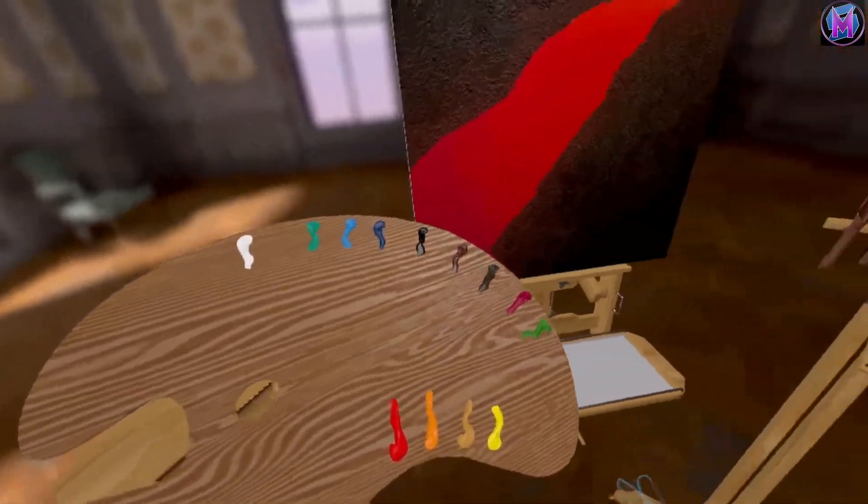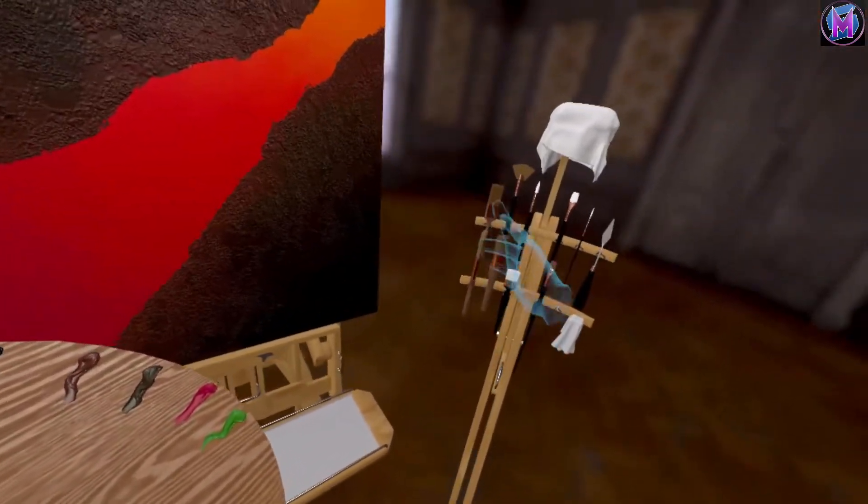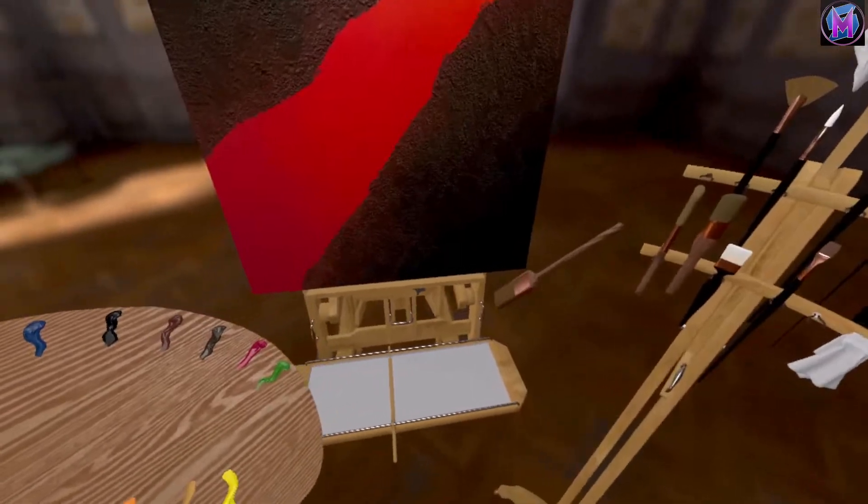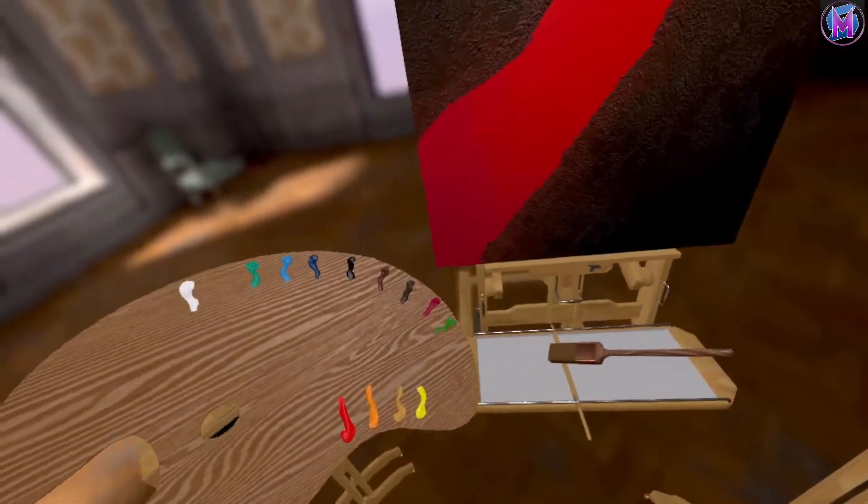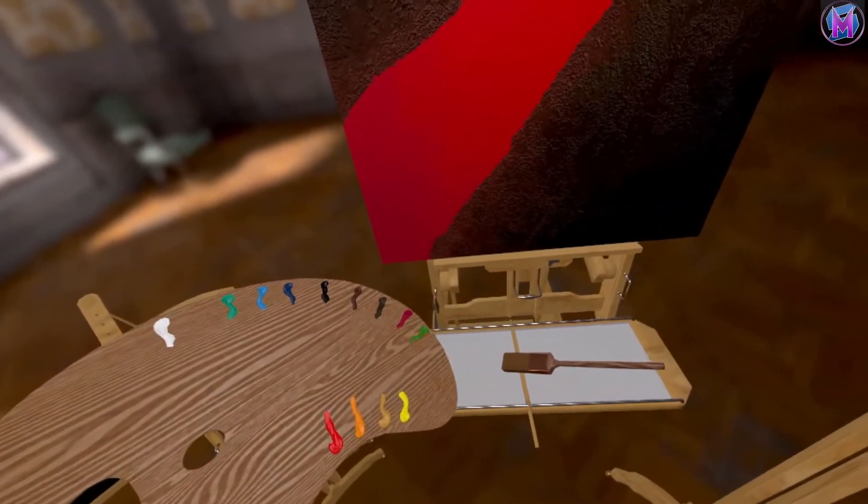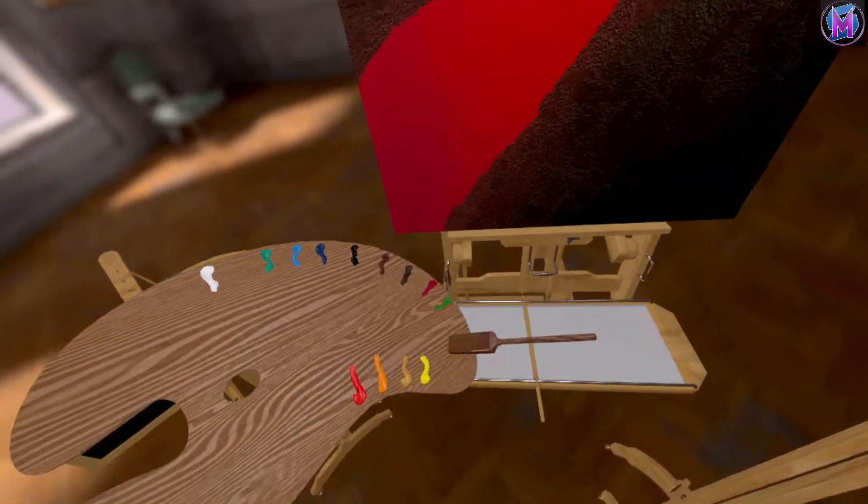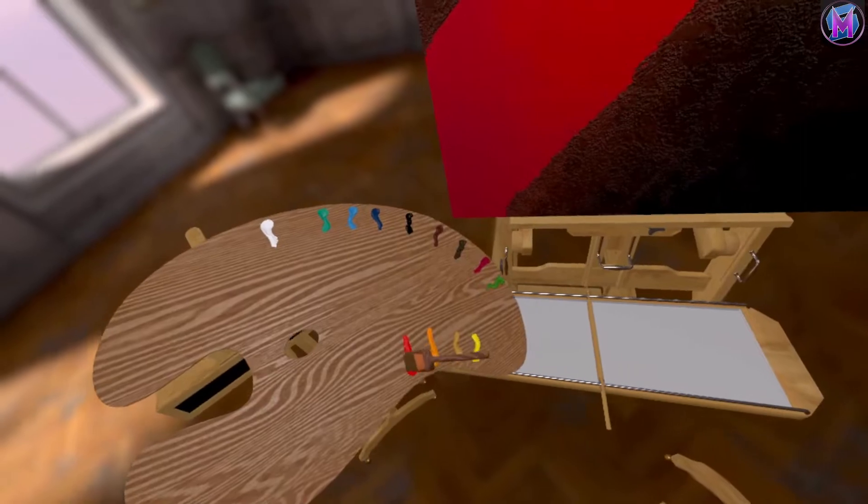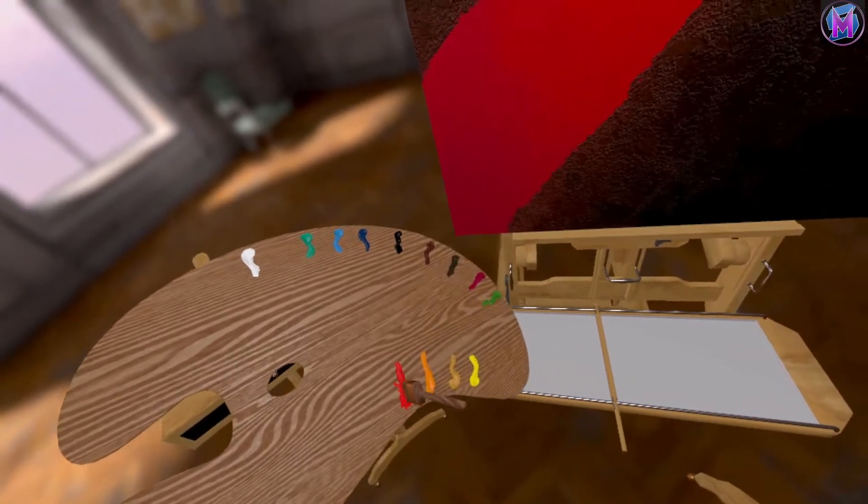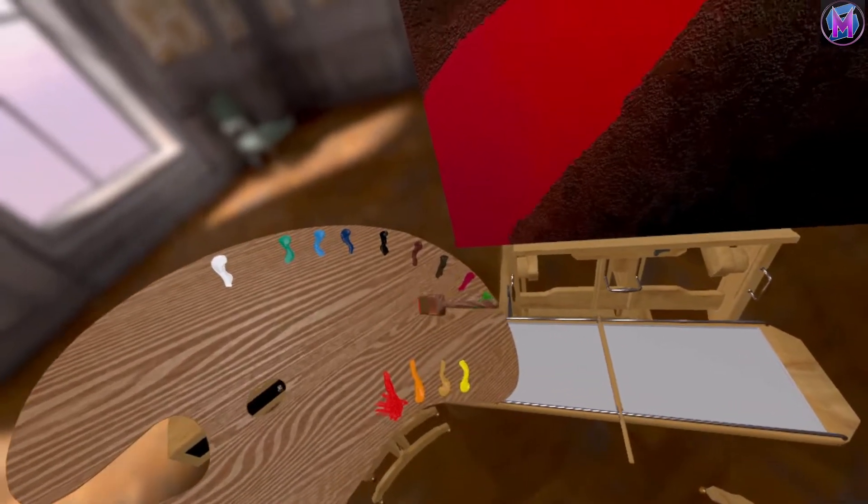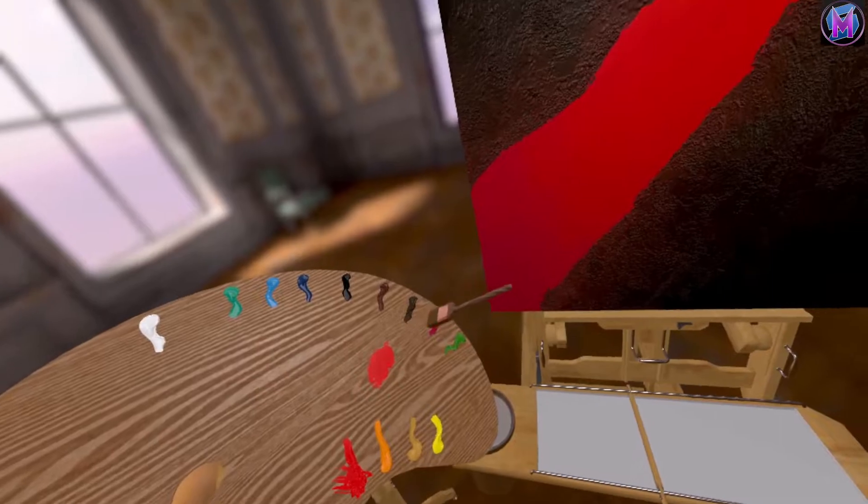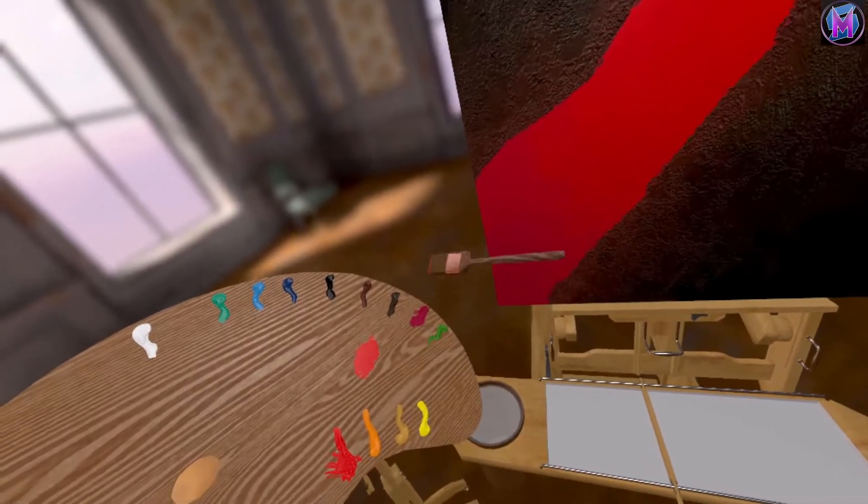We're going to grab our palette. We're going to grab a nice brush. So if I wanted to make a custom red, for example, normally I could mix right on the palette. There's nothing wrong with that.